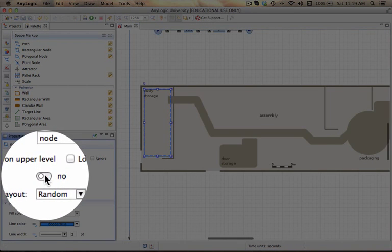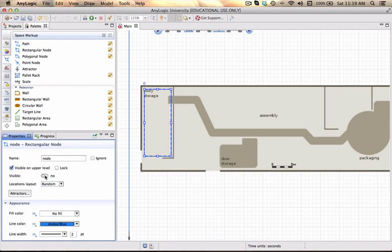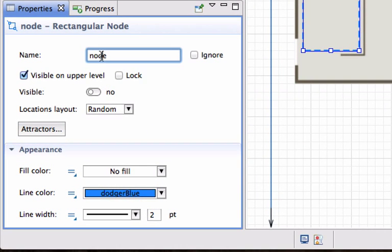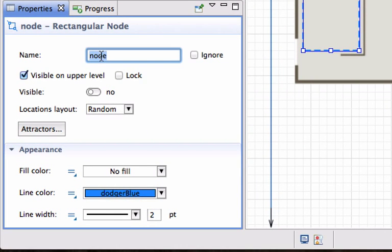I don't want the blue dotted line to actually be visible. So I'm going to change its visibility to off and the location I'm going to keep random for now which means that when entities arrive they will be put randomly into that body storage area. I'm going to change the name.